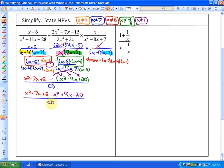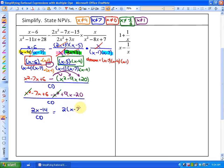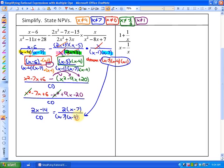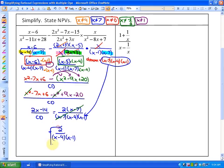Finally, what we can do in our numerator is collect like terms. The x squareds cancel out, and as far as our other terms go, we'll be left with 2x minus 14, all over our common denominator. We can then factor our numerator — we have a greatest common factor of 2, and we'll be left with x minus 7. Our common denominator is x minus 7, x minus 4, and x minus 1. Because of this ongoing process of factoring, we have common factors of x minus 7, so our simplest form is 2 over x minus 4 times x minus 1.